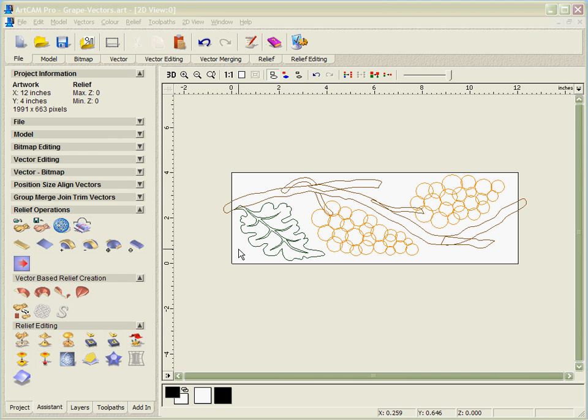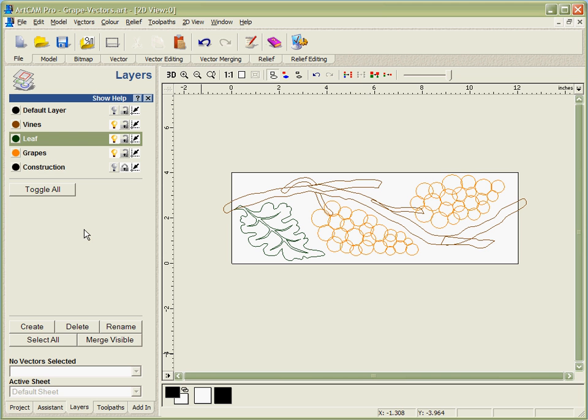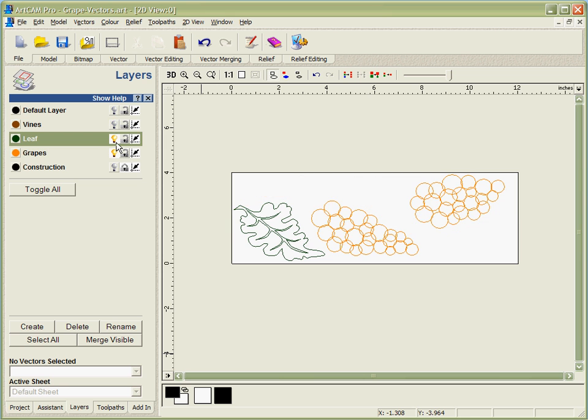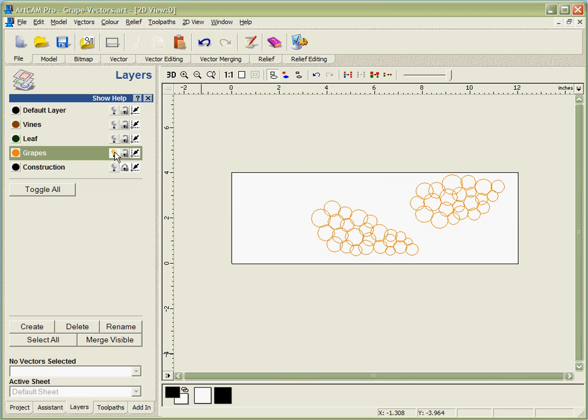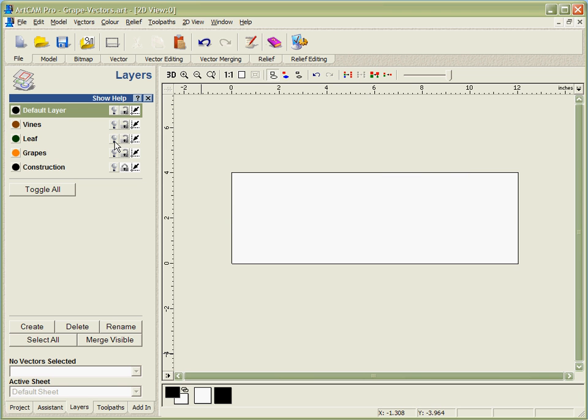The vectors that you can see on the screen here were all sketched within ArtCAM. In order to manage them better, I've arranged them onto multiple layers and given them different colors. This allows me to show and display only the ones that I want to work with at any point in time.